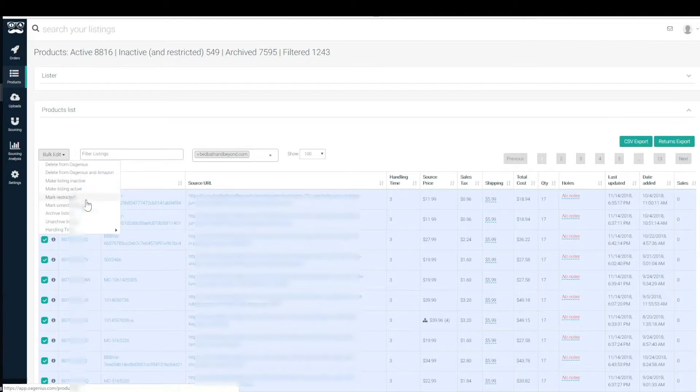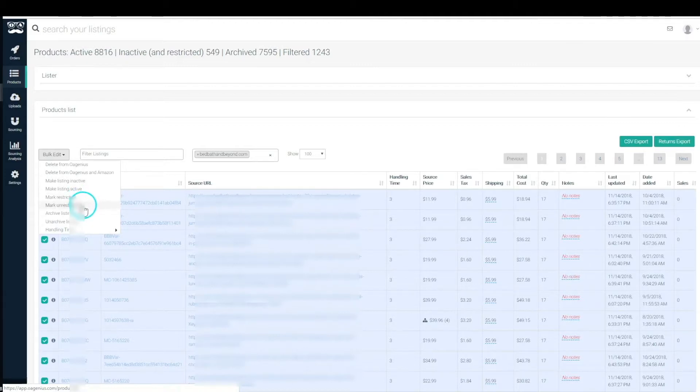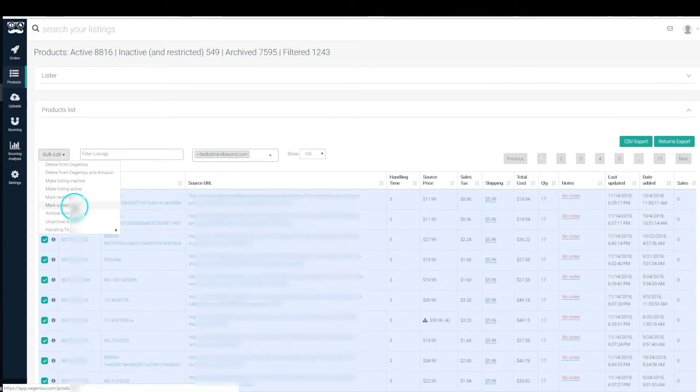Restricted, we spoke about for restricted brands. You're going to want to leave those in the system so that no other VAs list to those ASINs in the future so you can avoid IP infringements. Again, if you wanted to take it out of that status you would have to mark it as unrestricted.